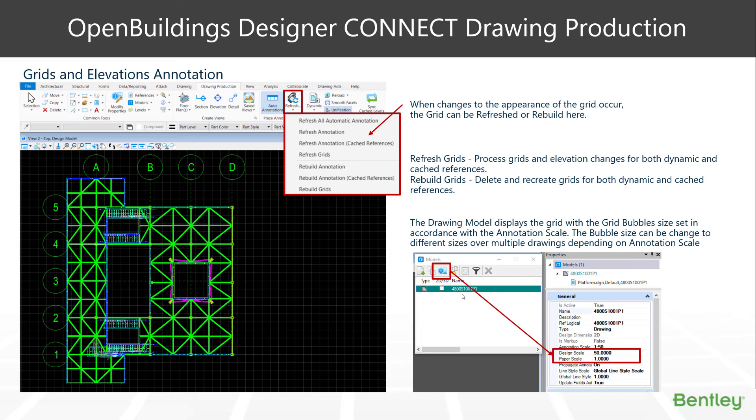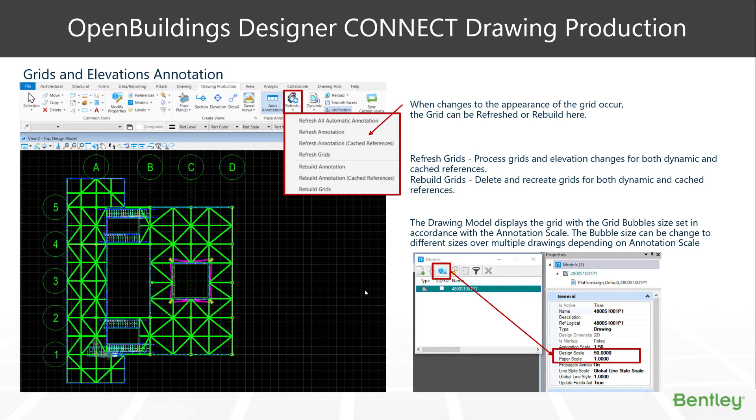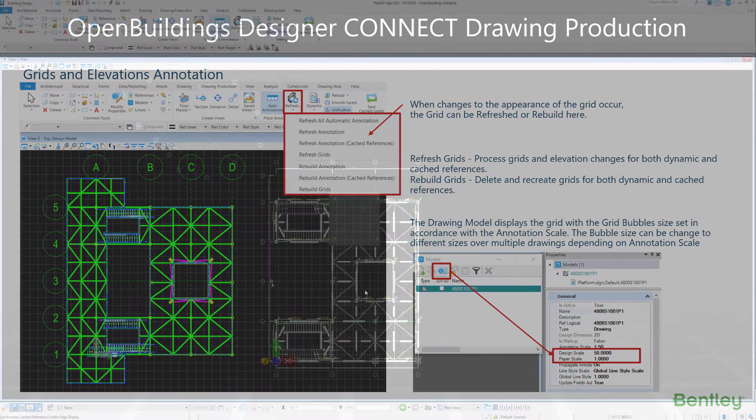You'll also notice down here, you can change the scale of the grid bubbles. They are dependent on the scale of the drawing model itself. So let's have a look at how we may change those.